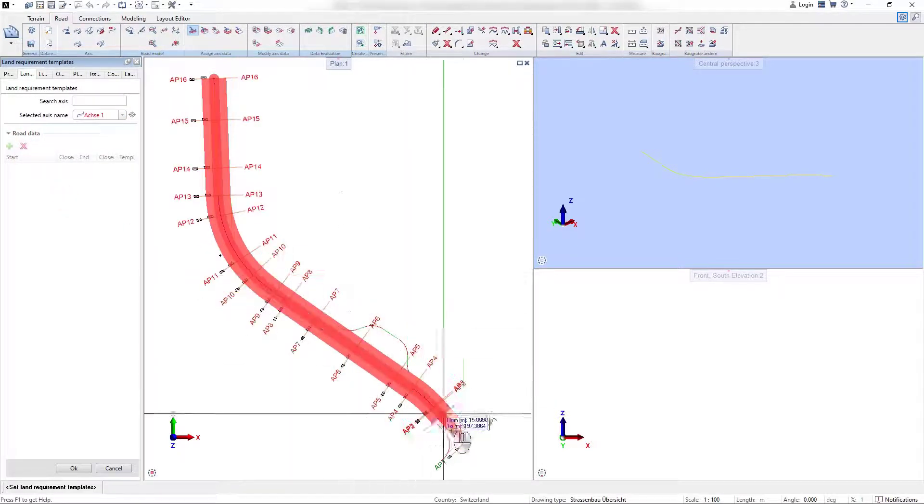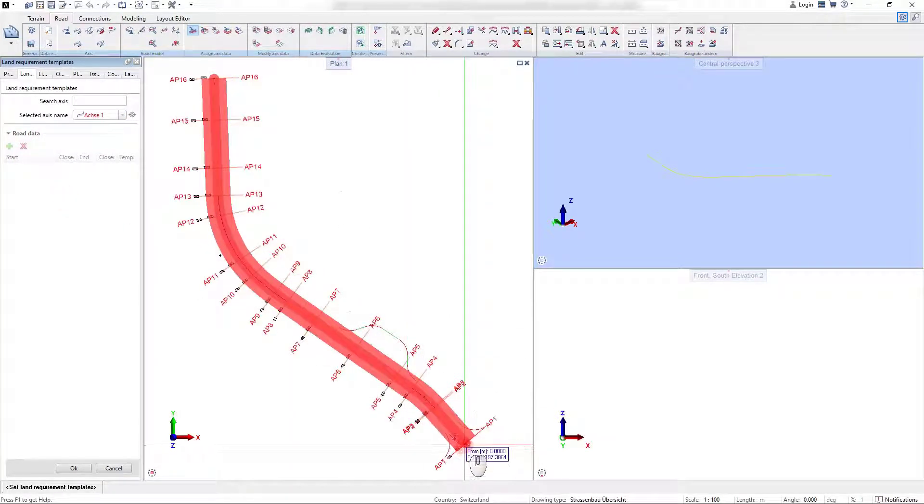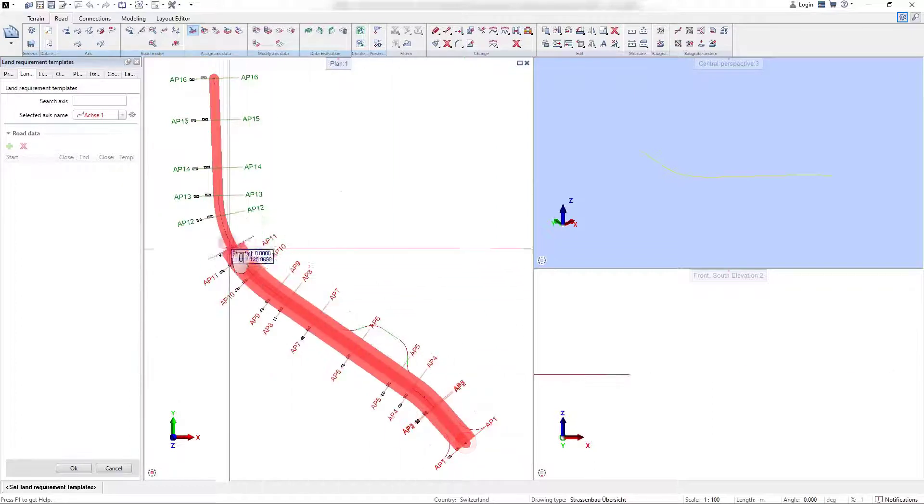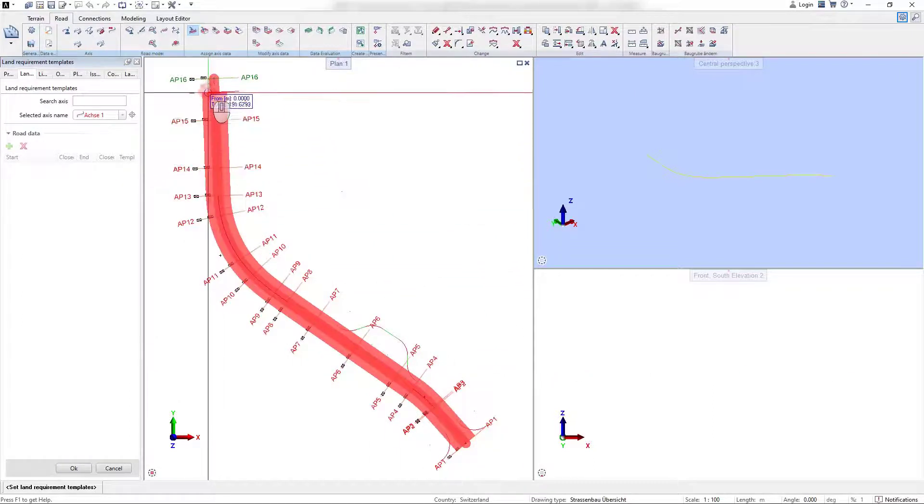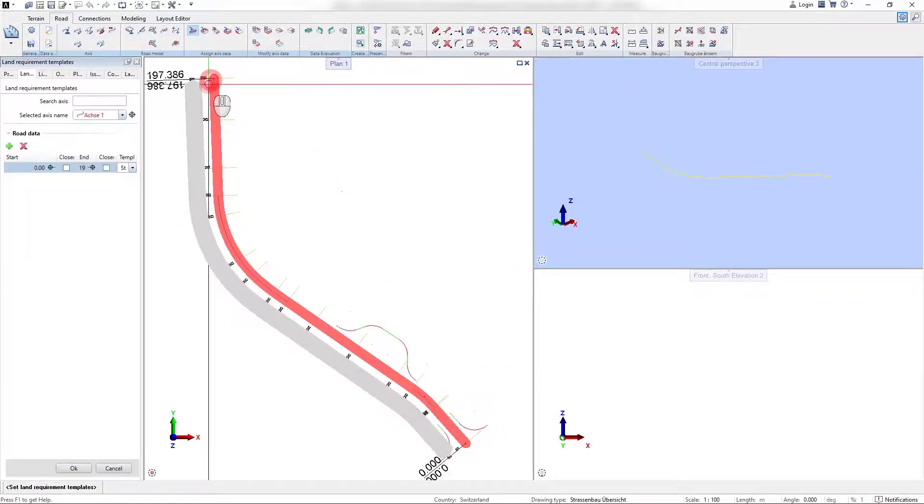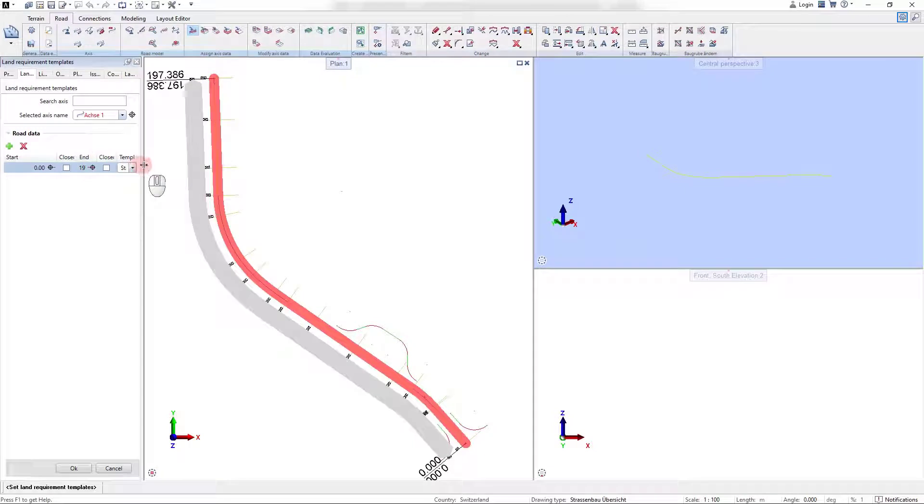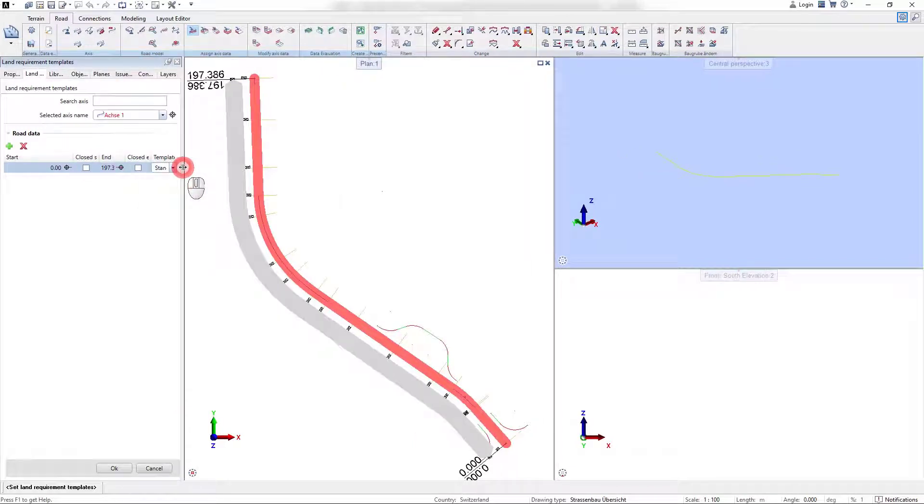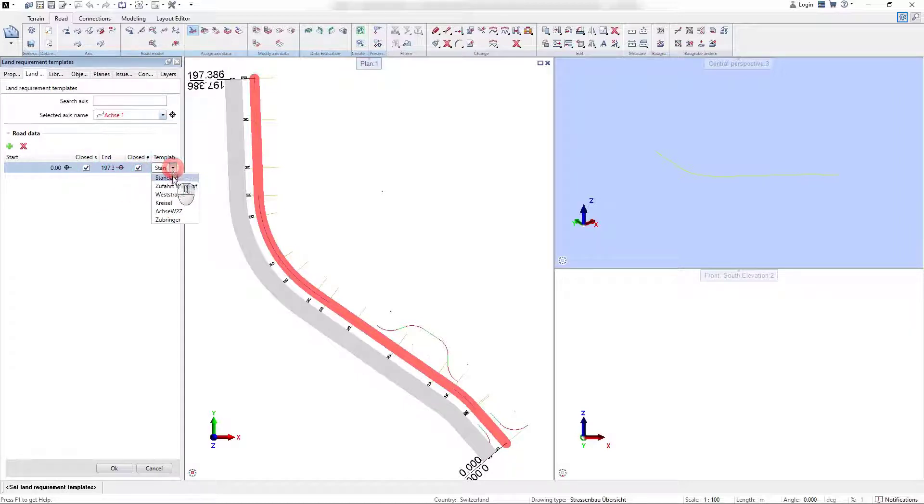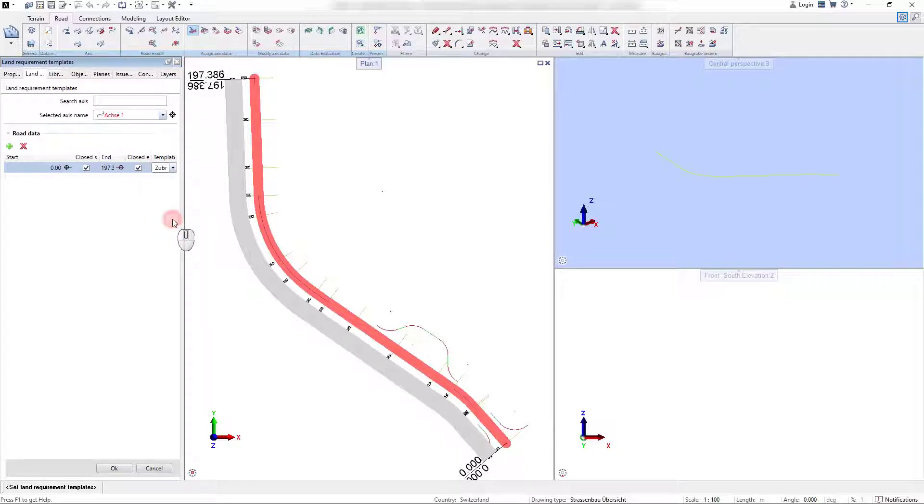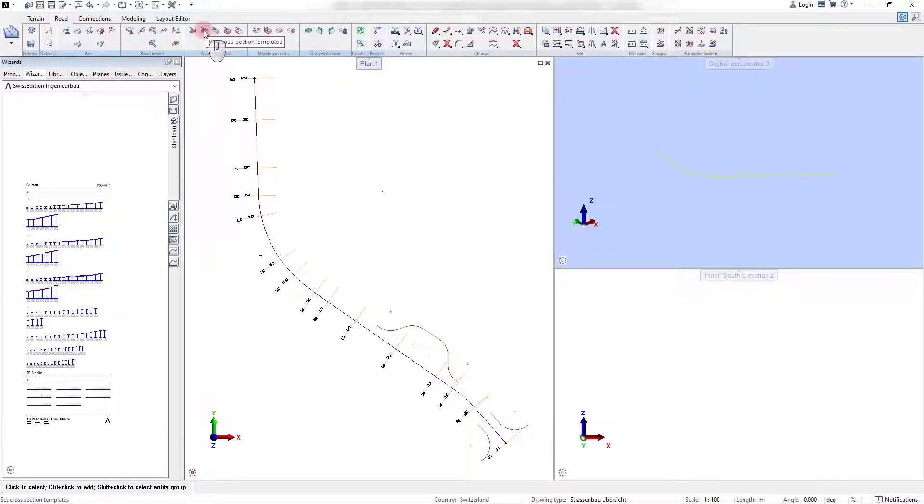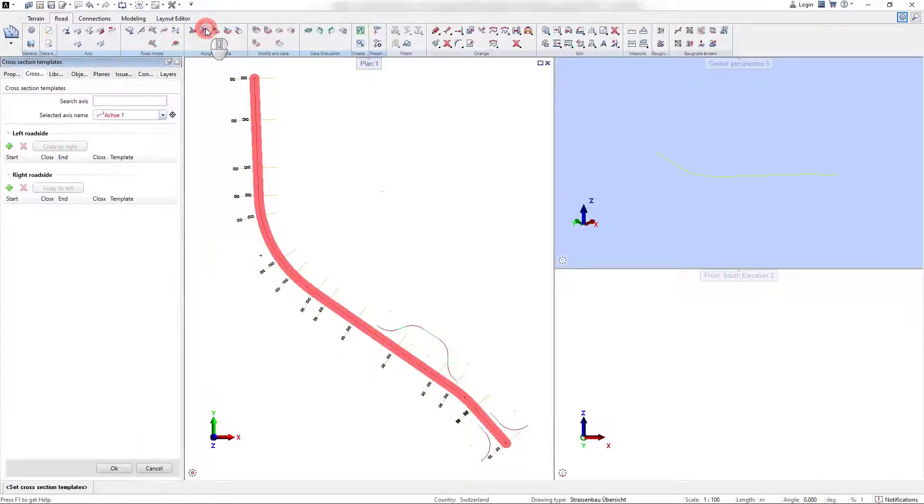First, we assign the land requirement template that defines the calculation boundaries for our road structure. For it, it is important that the defined boundaries are within the terrain surface area. If the boundaries exceed this terrain surface area to the left or right roadside, the calculation of the road structure cannot be performed in the next step.